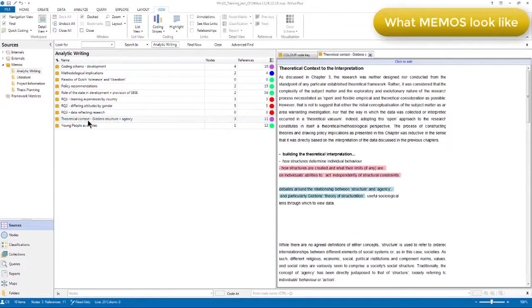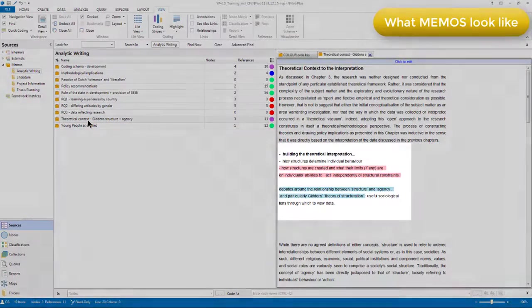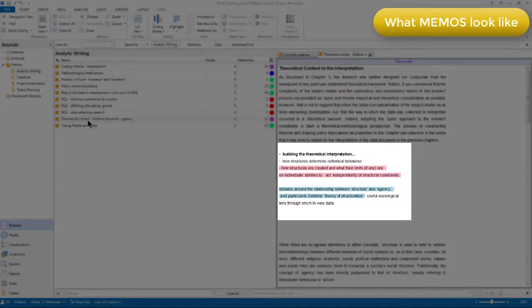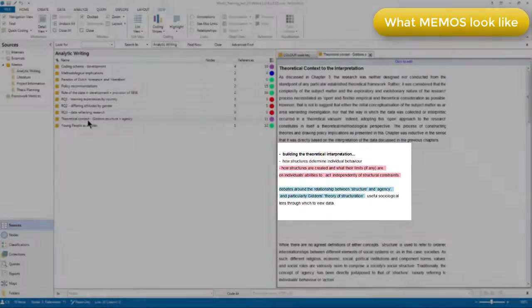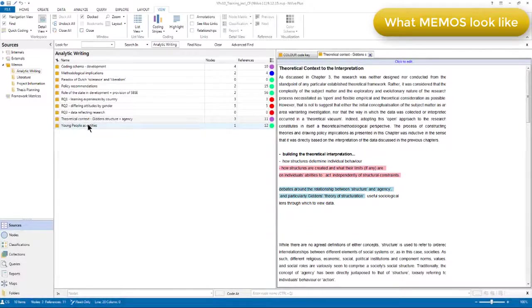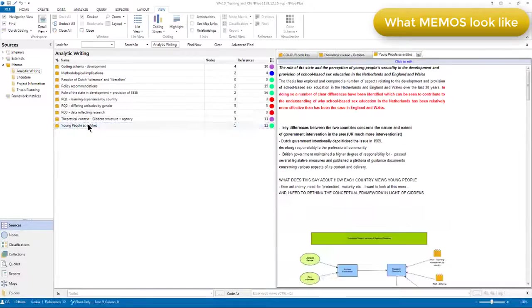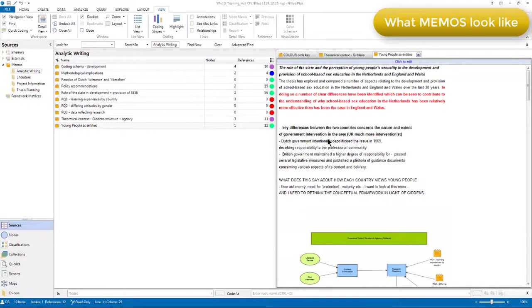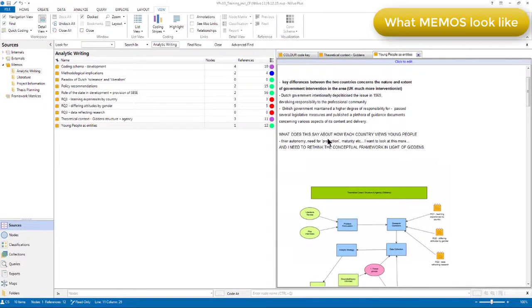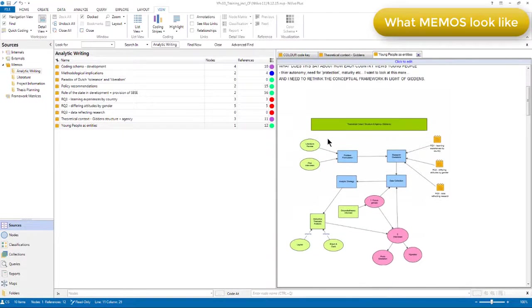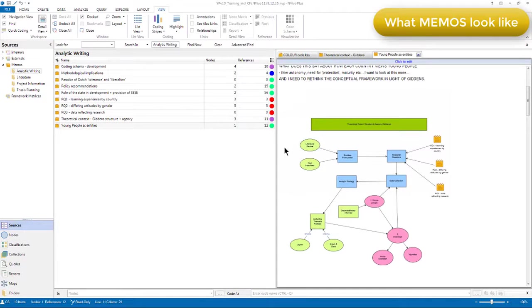In here, you can see that I've got see also links and annotations appearing in this memo which I'll discuss in more detail shortly. And in the young people as entities memo, you can see that I've pasted a map sketching out the research design that was created in NVivo.